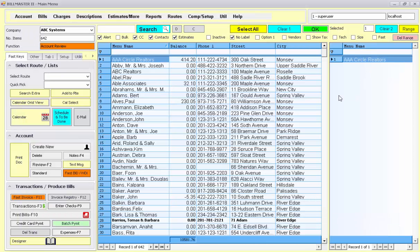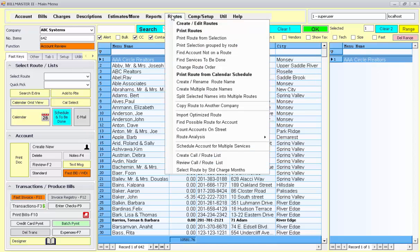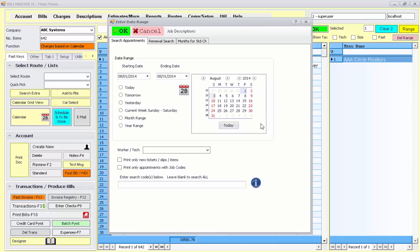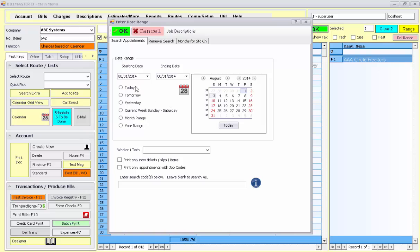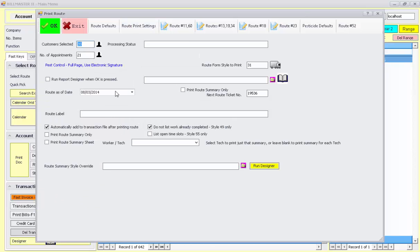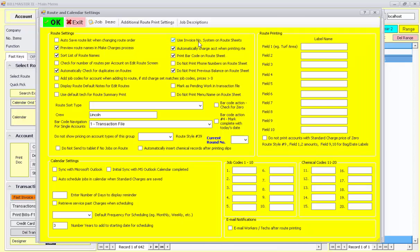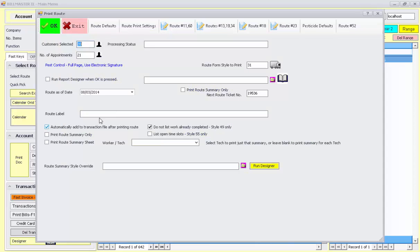So again, just to recap, you go into the account, you set up their standard charges for their frequency for the billing. When you're ready, you go to routes, print from calendar schedule. Pick the date range you want to print. Make sure you have the route default set up to automatically charge the transaction file for those accounts. And then when you print out those service slips, it'll be added to the transaction file.